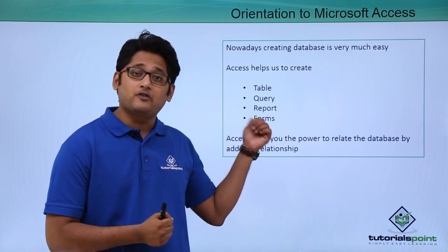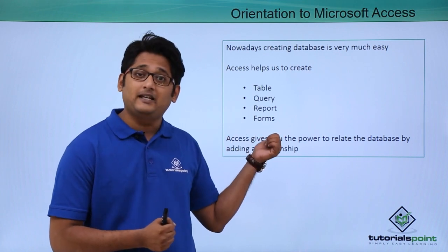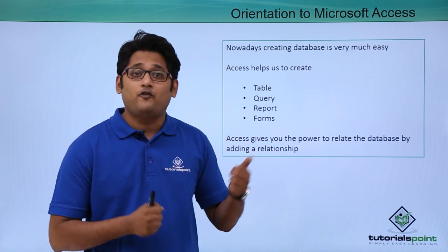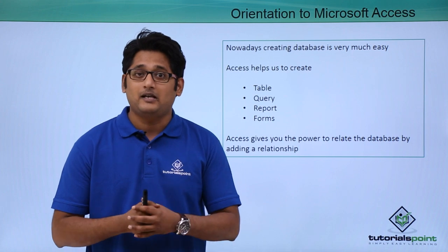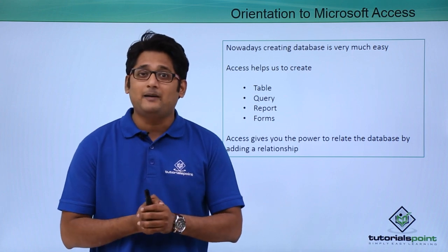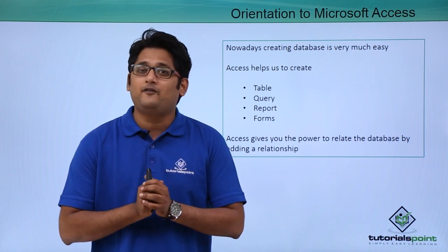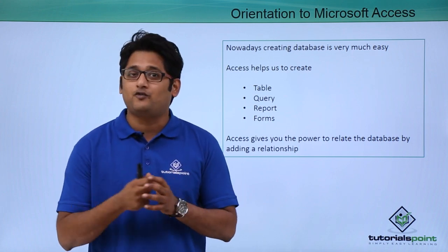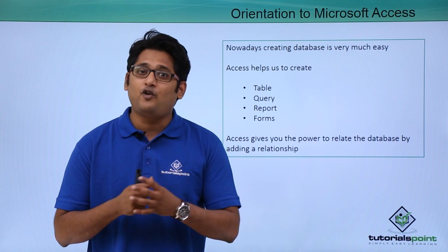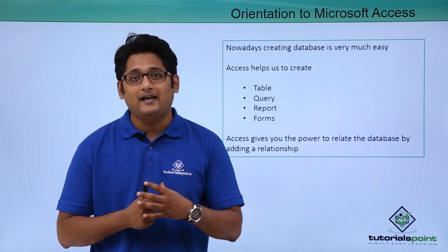We can also use forms. We can create forms for our database entry process. For example, in Excel we enter the database in a tabular format